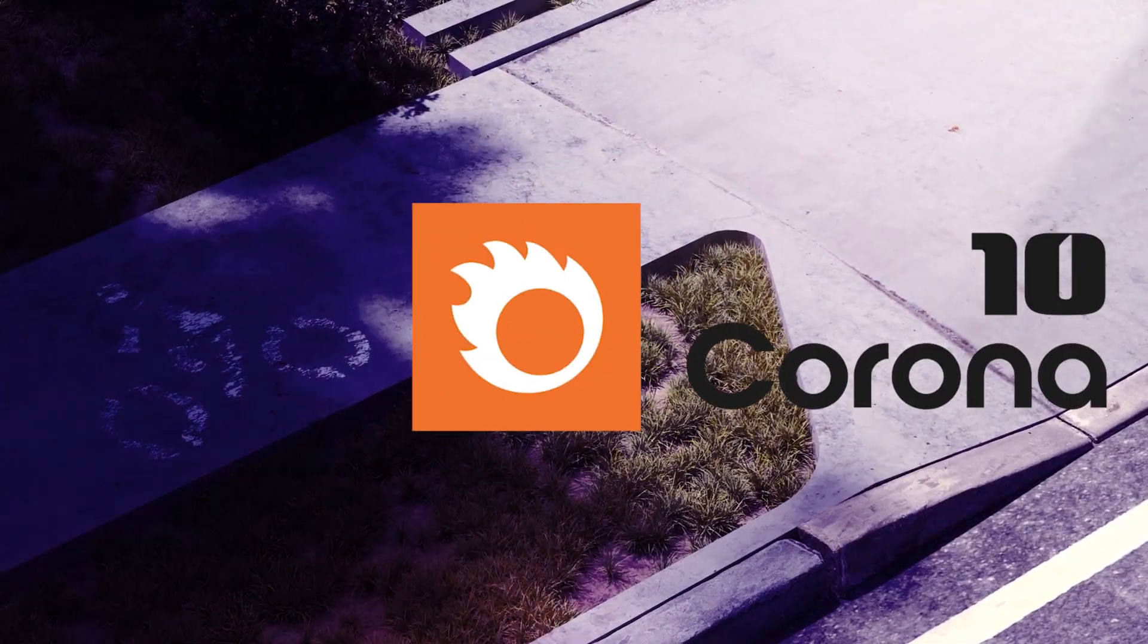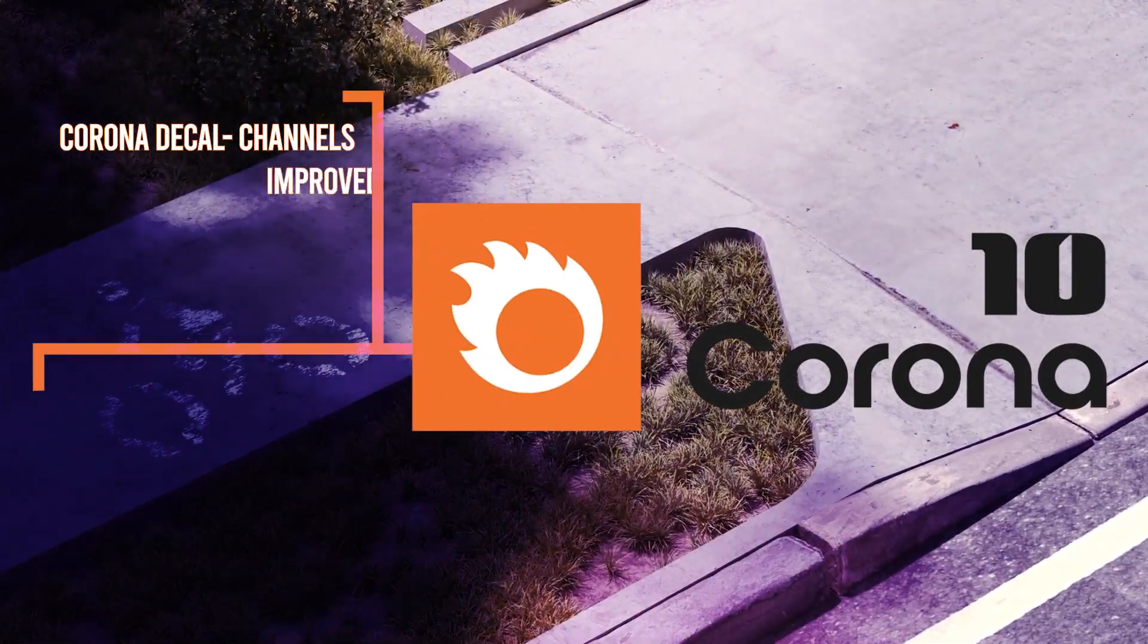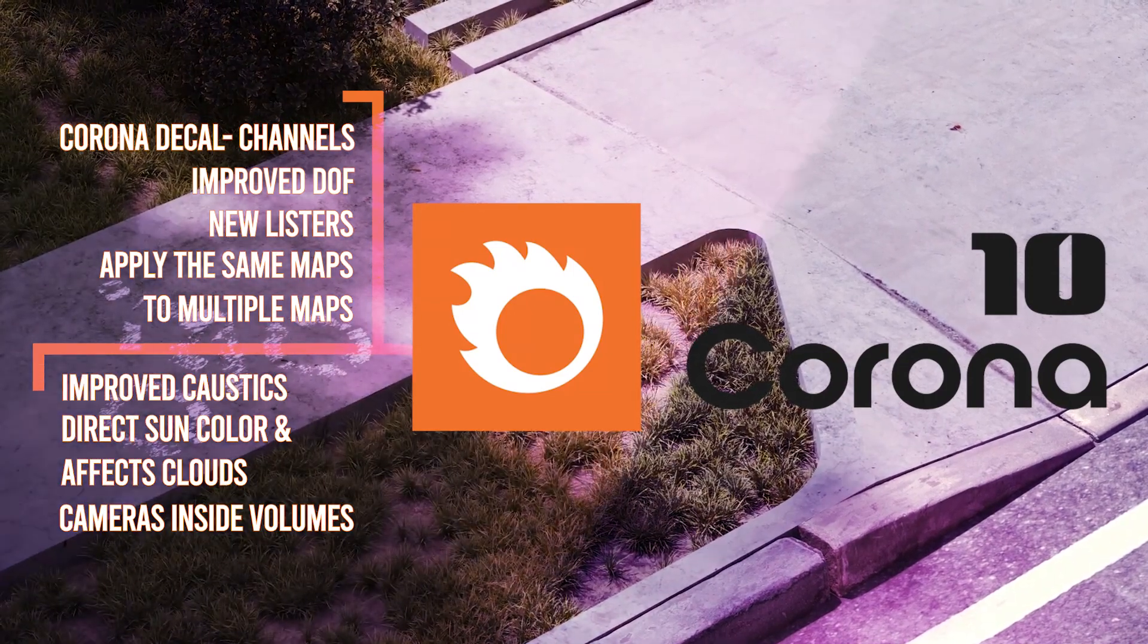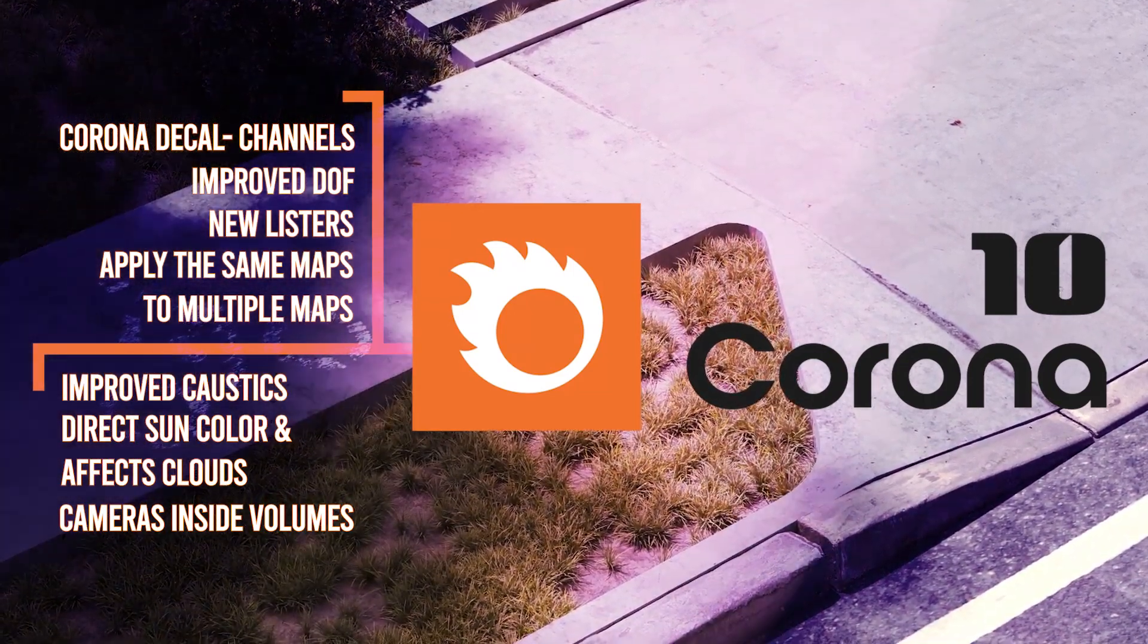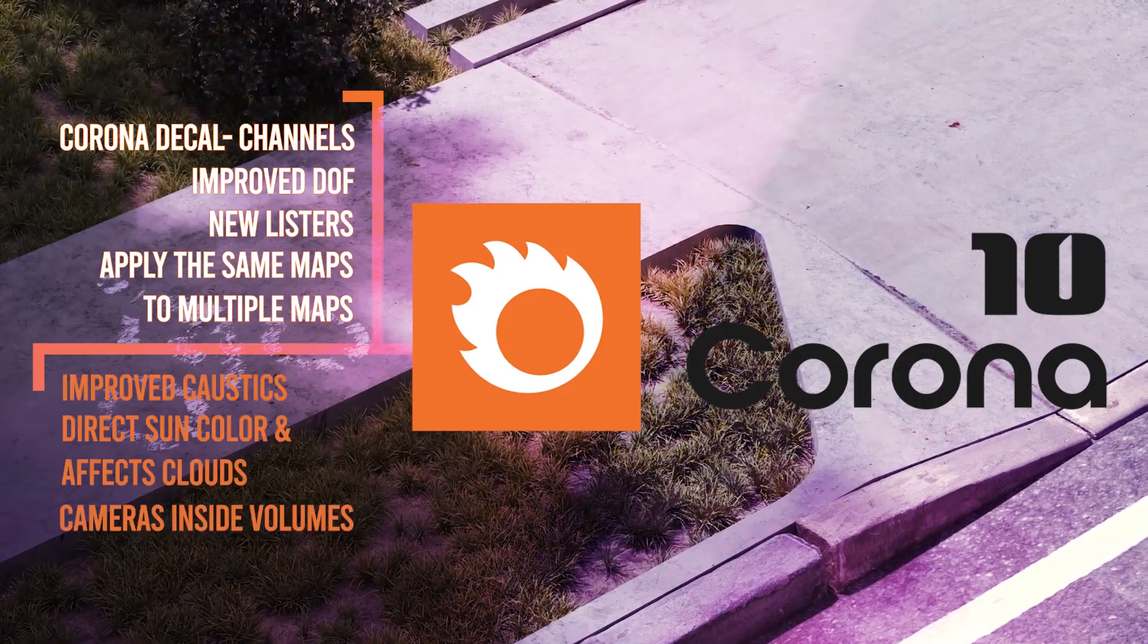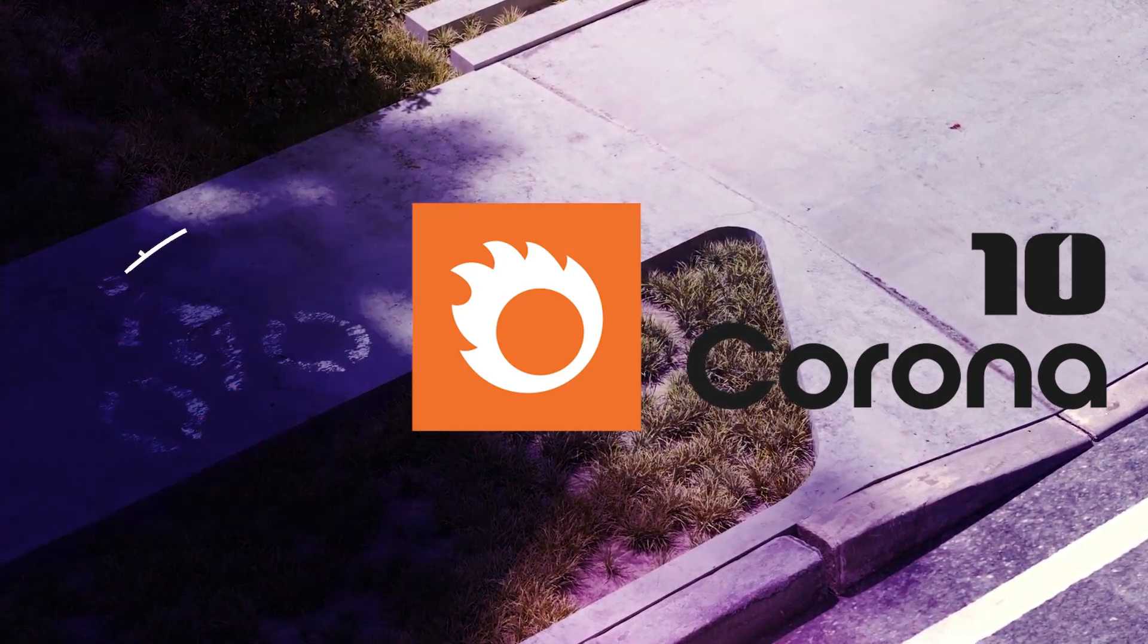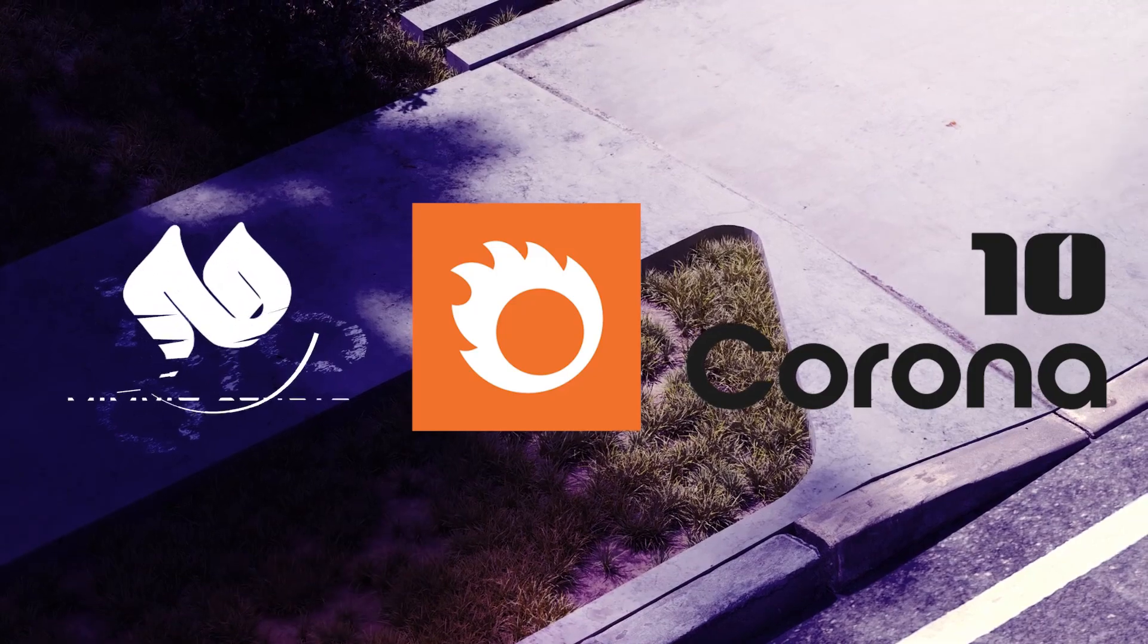Welcome to the second part of Corona 10 new features and functions. In the previous session, we talked about the first four features. In this video, we will see the remaining three functional features together and check their changes. So don't miss this video.